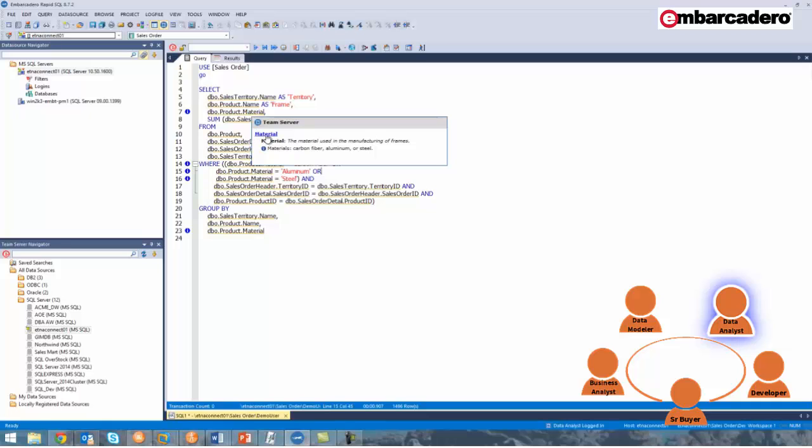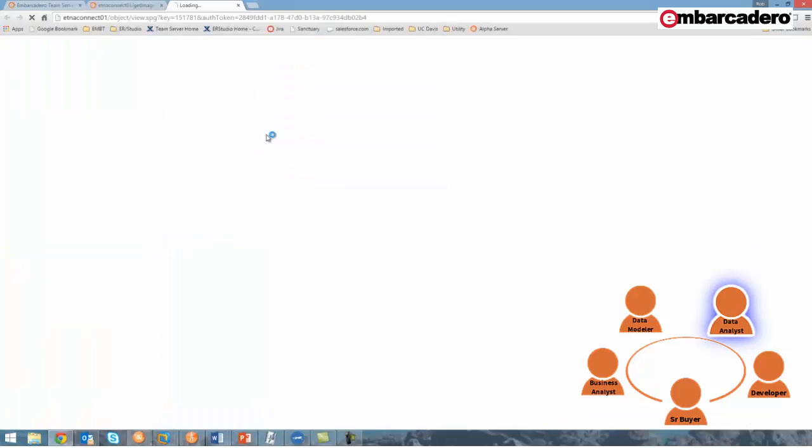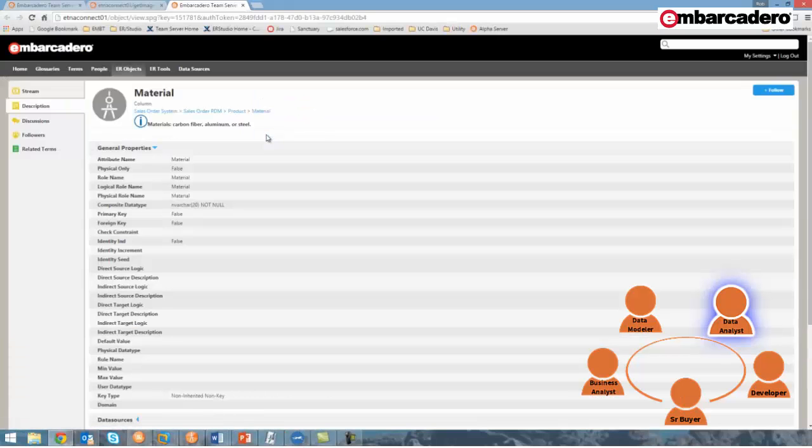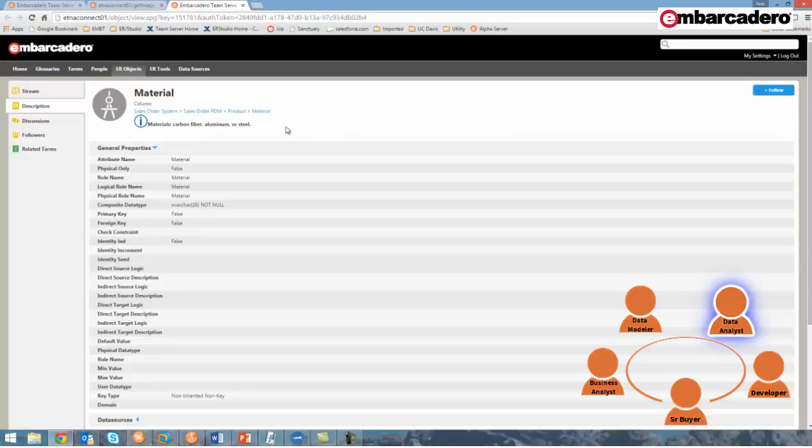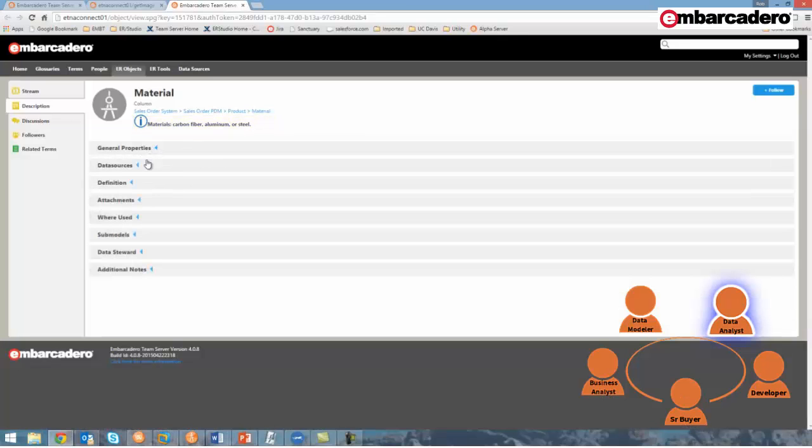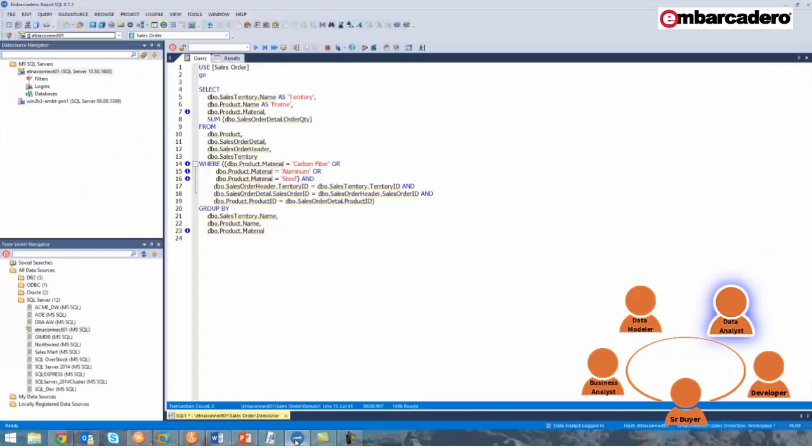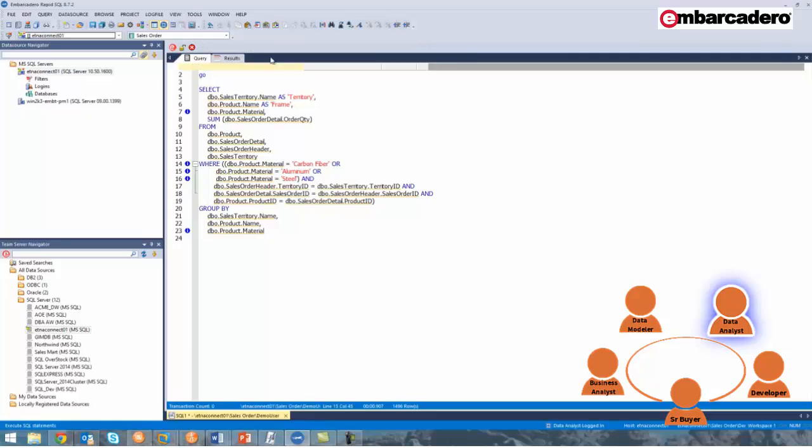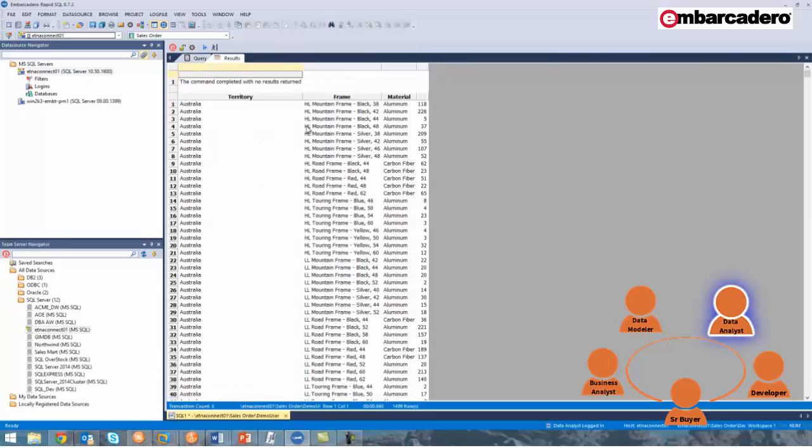Now, if I hover back over product material and click on the material hyperlink, it'll take me directly to that material column where I can see the information alert at the top of the page and other useful information, such as its general properties, definition, etc.